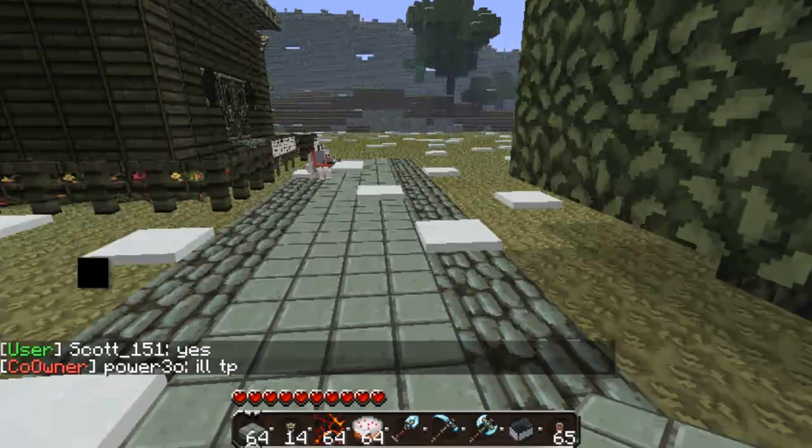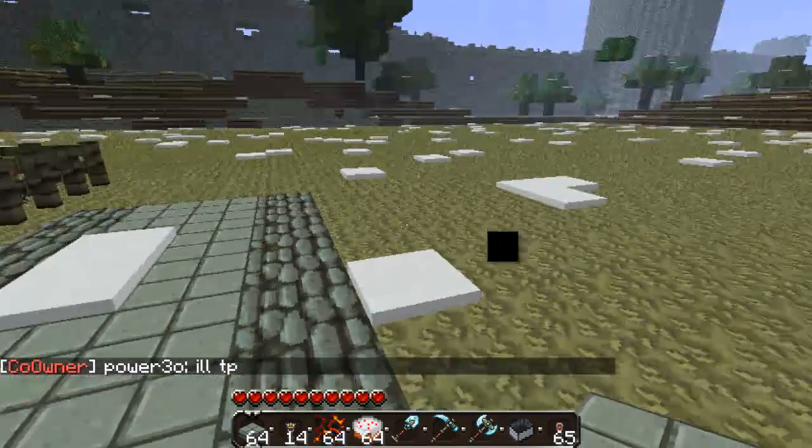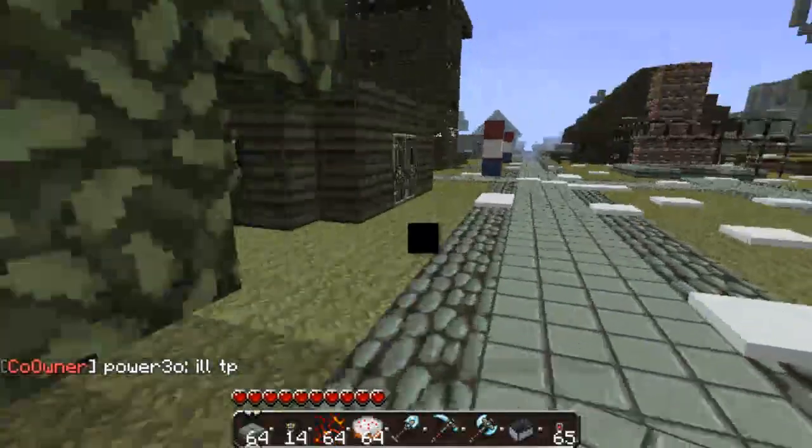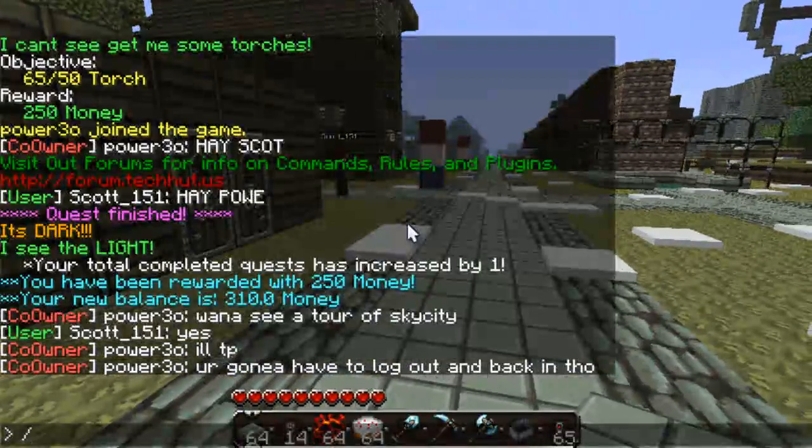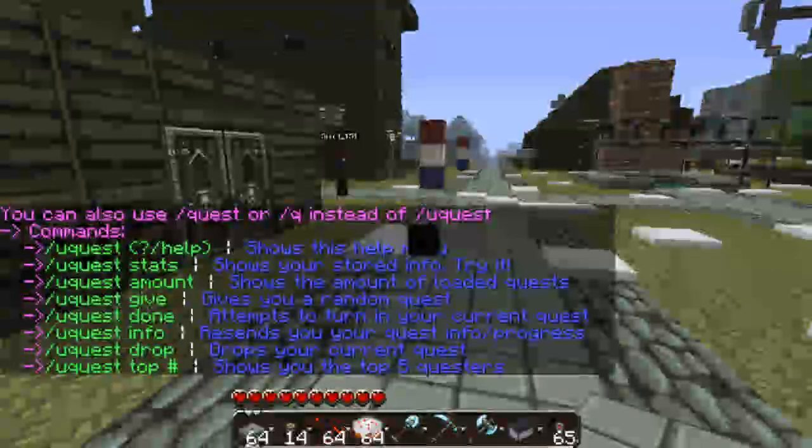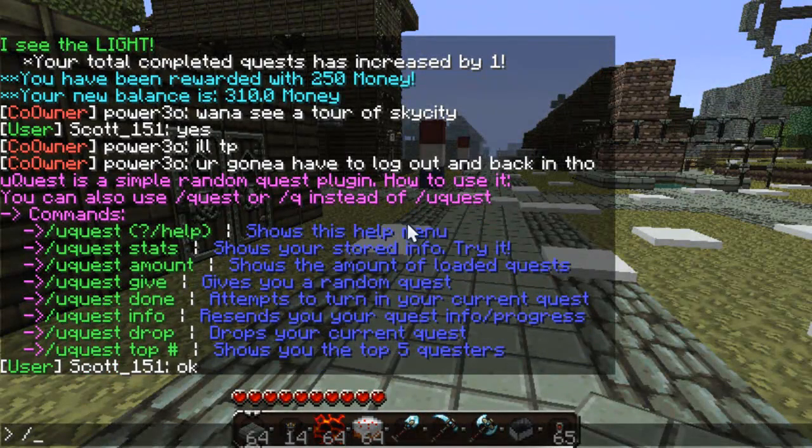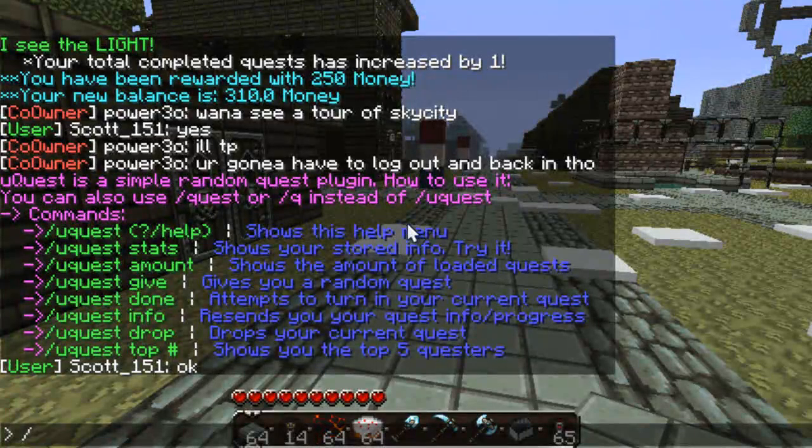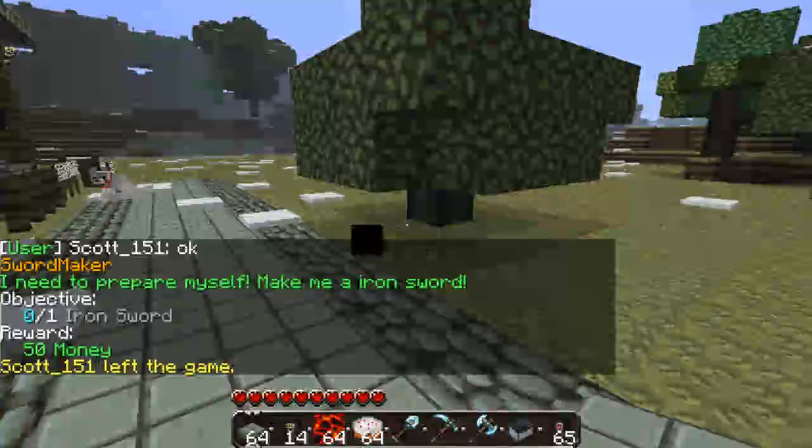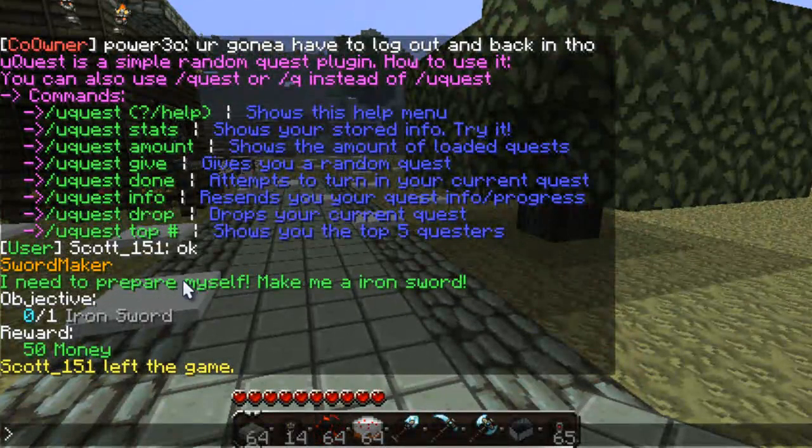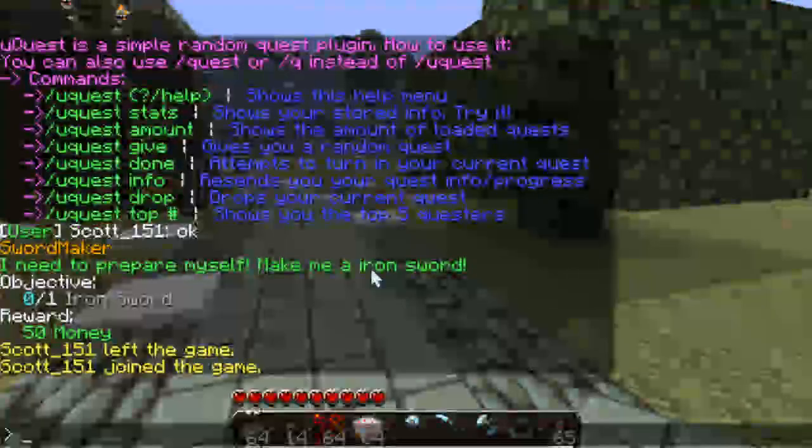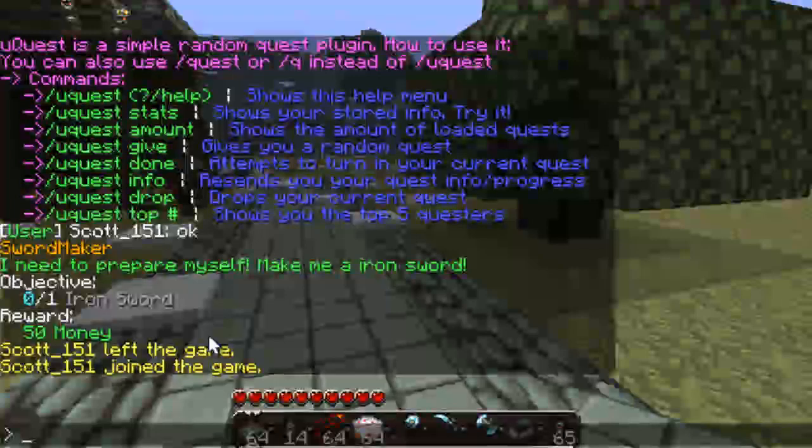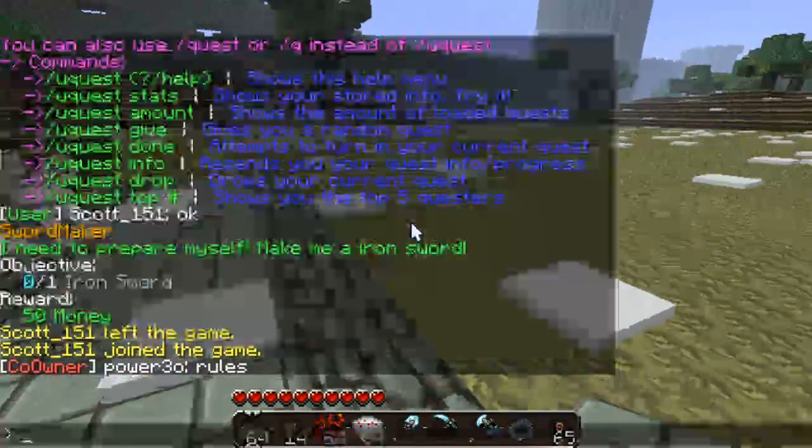So, this plugin is very, very handy if you're trying to figure out a way for your players on your server to make money. There's a couple other commands that I'm going to talk about real quick. If I do forward slash q give, it gives me a quest. So, the quest I have is sword master. I need to, I need to prepare myself. Make me an iron sword. The objective is 0 out of 1 iron sword and I will get 50 money for this. So, I'm going to do that real quick.